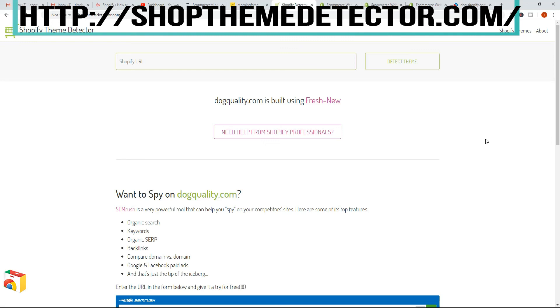Now you'll definitely find some stores where it's not able to pull up the theme for whatever reason — maybe it's a custom theme. I'm not sure exactly how it works behind the scenes, but for the most part it's a pretty handy tool. It certainly gets you started.